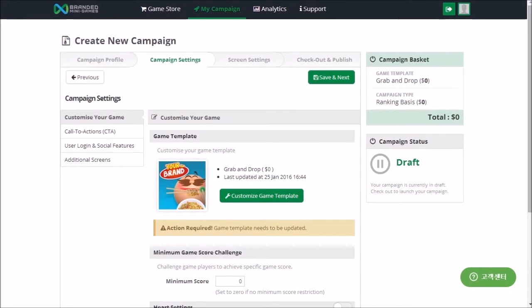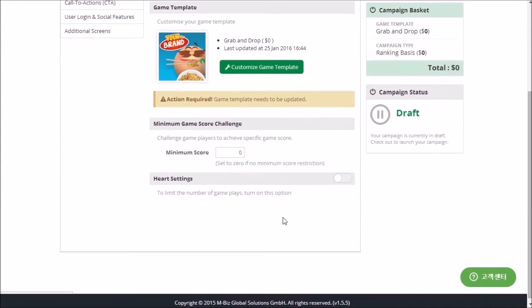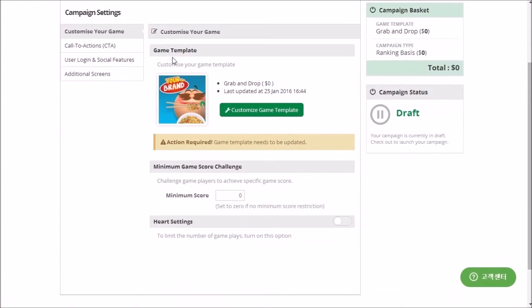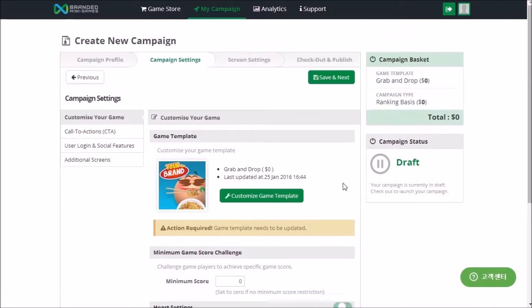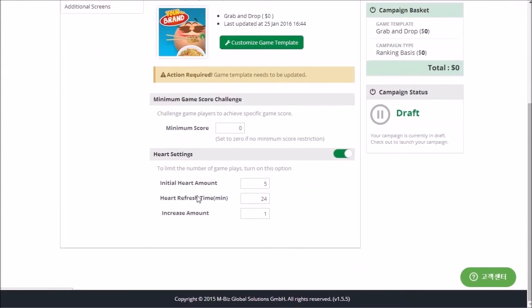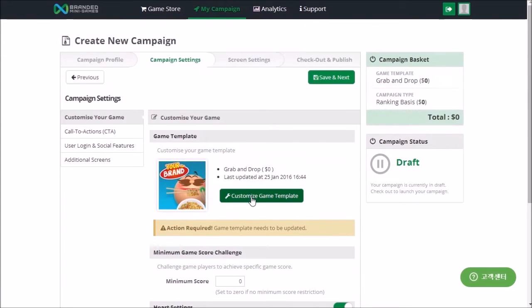Now you can customise the game template to fit your needs and configure the settings for your campaign. You can set the minimum game score and select the heart system which limits the number of plays. Clicking Customise Game Template will open the game editor, allowing you to customise many aspects of the game template.